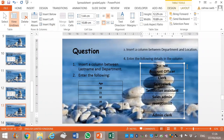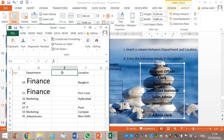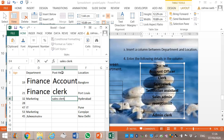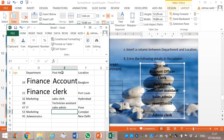Next question: we must enter the following details — Post Held as the header, then: Accounts Officer, Clerk, Sales, Clerk, Technician, Assistant, Sys Admin.